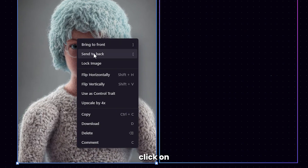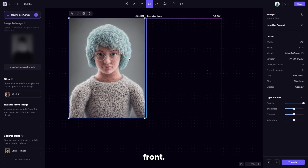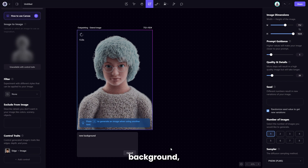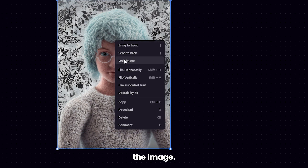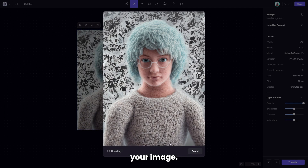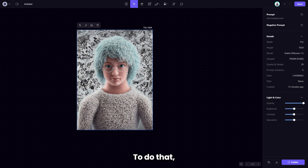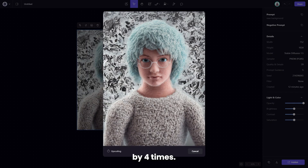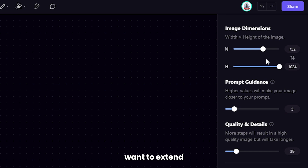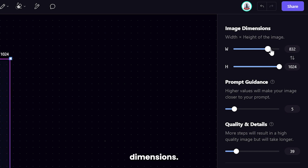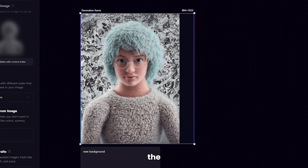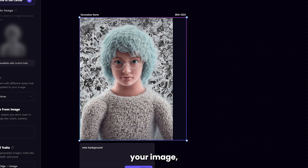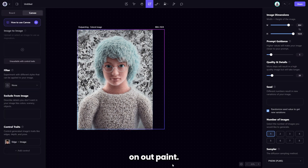To do this, right-click on your generated image and click on Bring to Front. Set it on your new background, right-click again, and lock the image. Then you can upscale your image — right-click on the image and click on Upscale by four times. But if you just want to extend one side of your image, then adjust the image dimensions. Hold and move the purple area to where you want to extend your image and click on Outpaint.